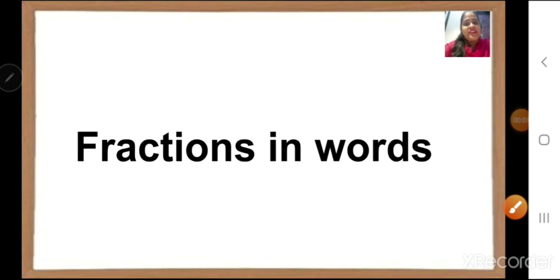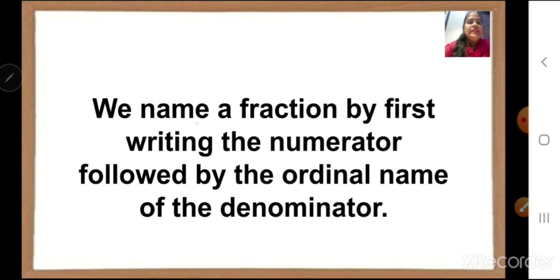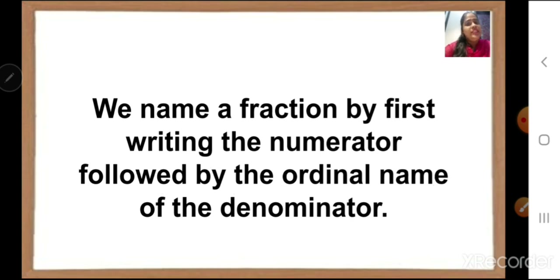Fraction is written as numerator upon denominator. But in words, when we write, we name a fraction by first writing the numerator, followed by the ordinal name of the denominator. Now, what is ordinal? Let us see.